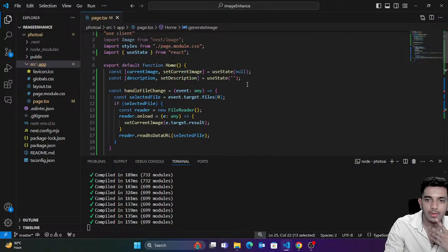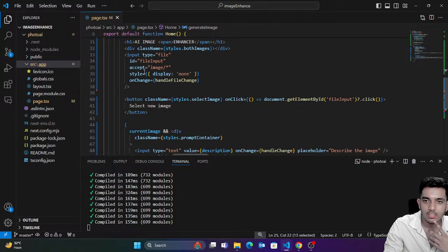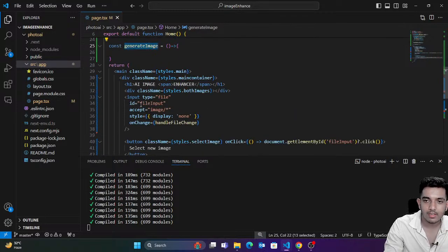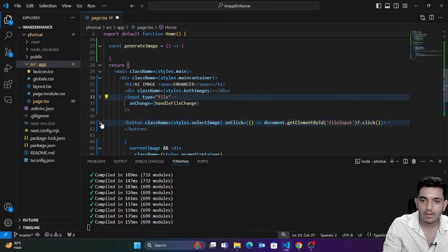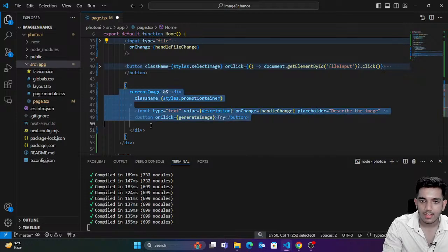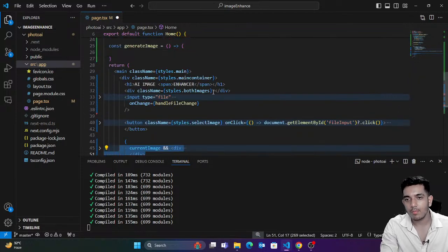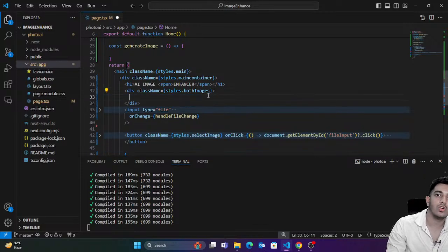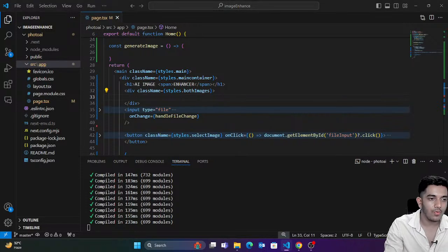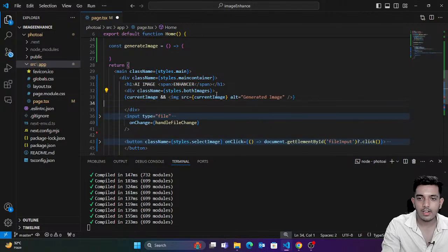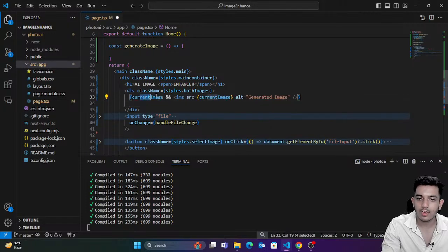Now let's complete the remaining part — the both-images section. We completed the input part for selecting image and the prompt entry part. Now we need to complete the both-images part where we'll show two images. If there is `currentImage`, show the current image — that's it. Now we can see the current image.